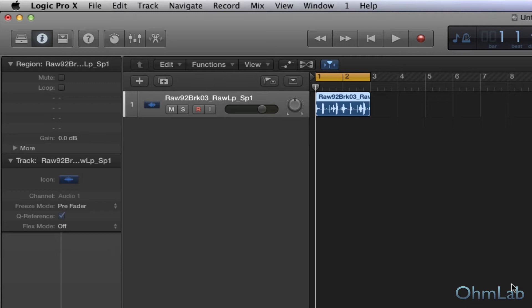So just really quick, there's a big difference between quantizing and using groove templates, and swing for that matter. Swing is delaying everything by a certain number of milliseconds, basically, or part of a beat, depending upon how that swing engine is actually built.